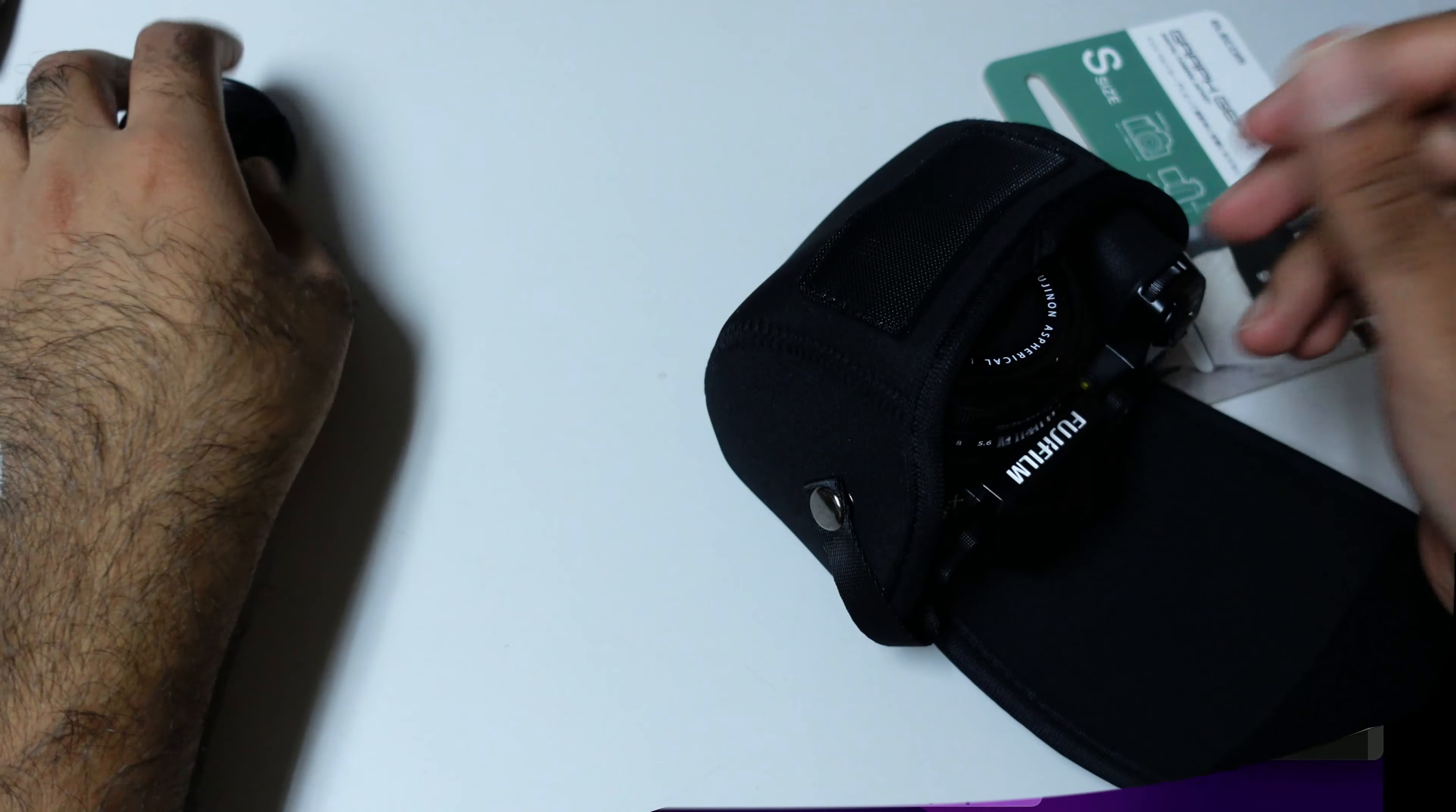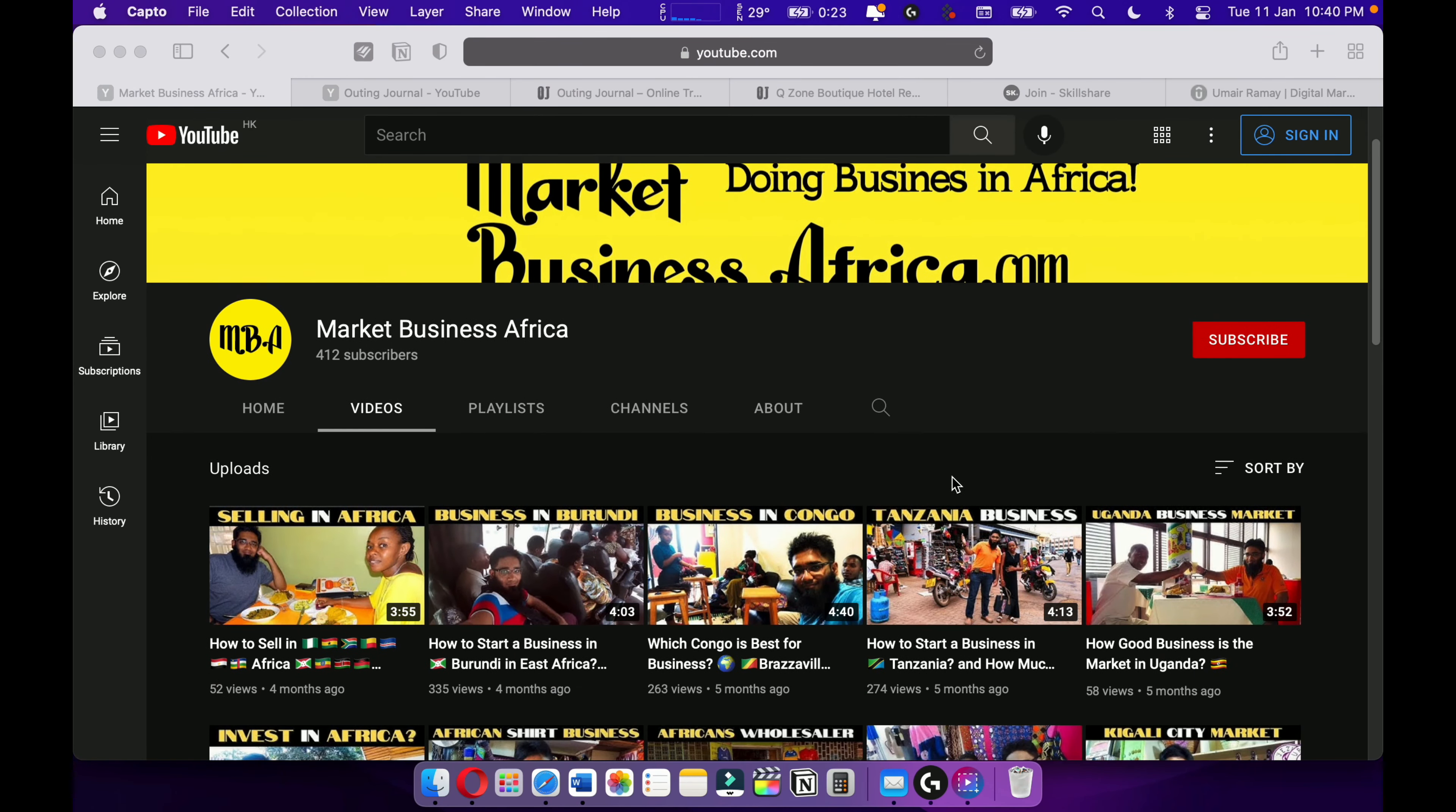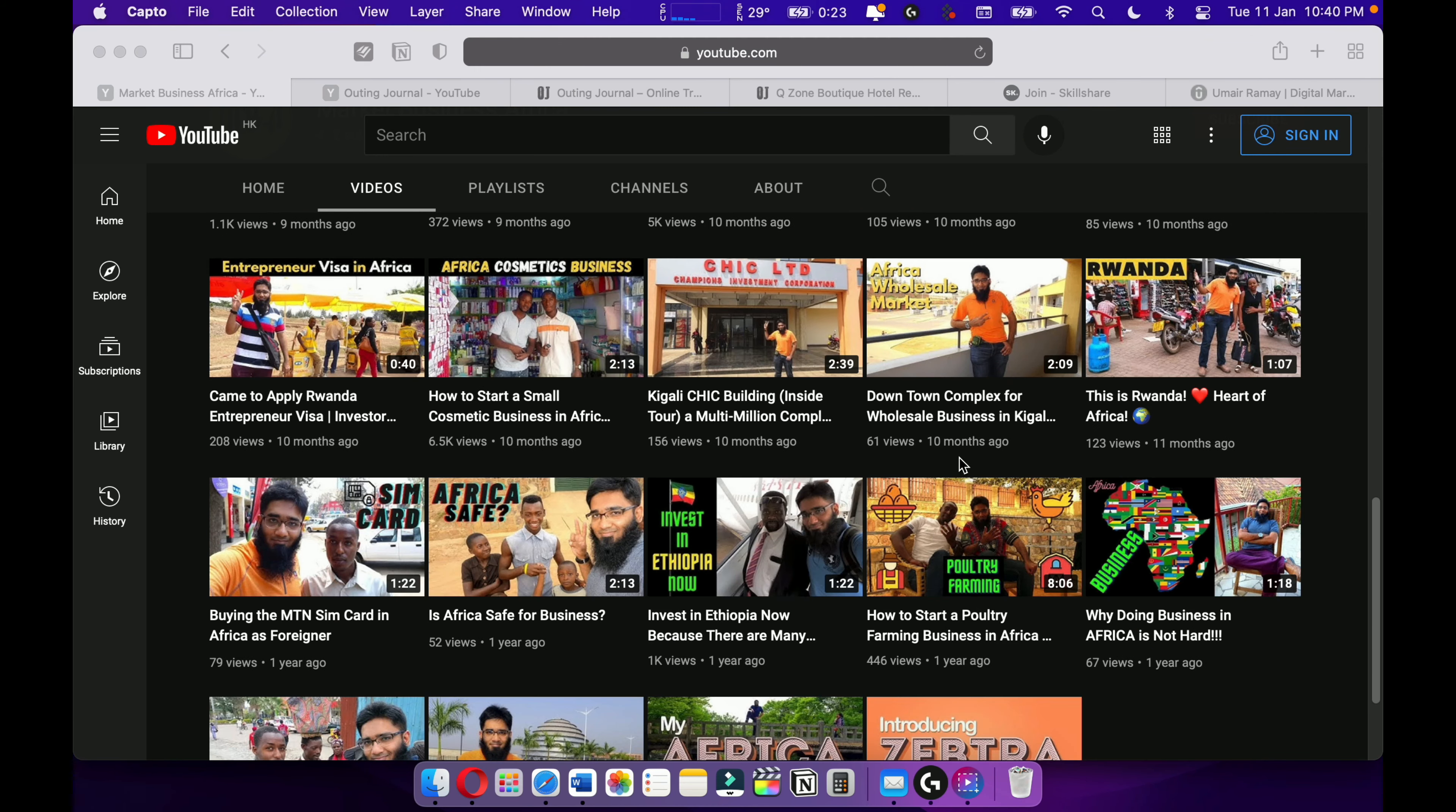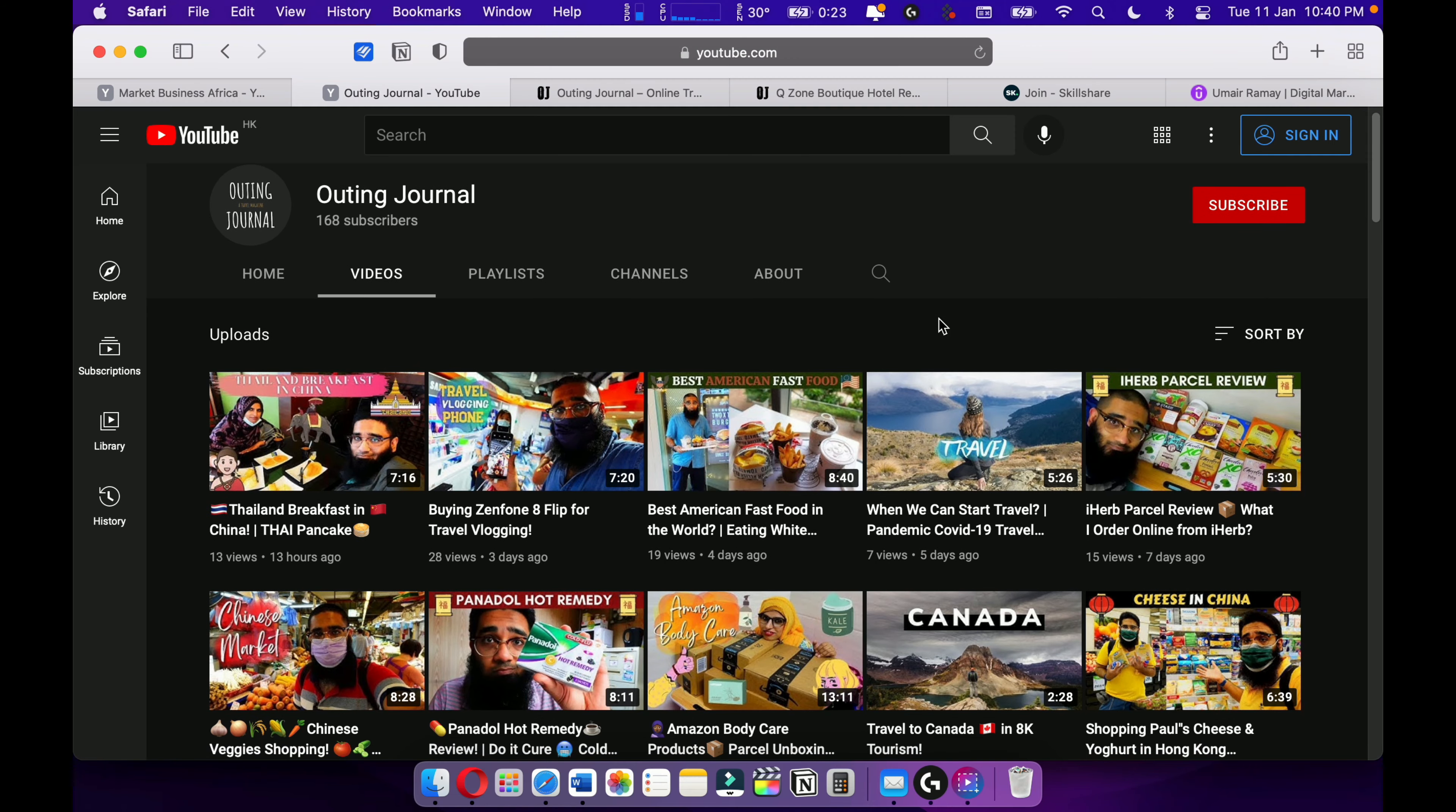You can check out my channel MBA Market Business Africa, where I talk about my African business journey and give you tips and tricks on how to start a business in East and West Africa. And also check out my travel channel, Outing Journal.